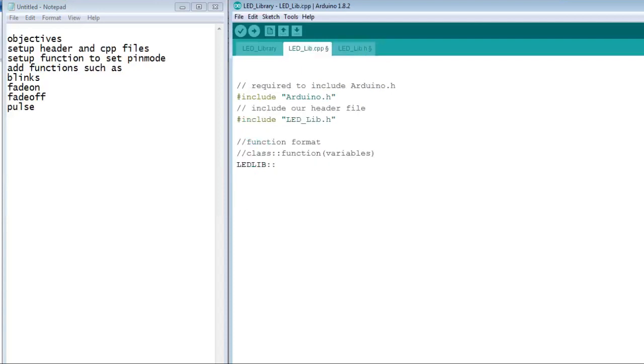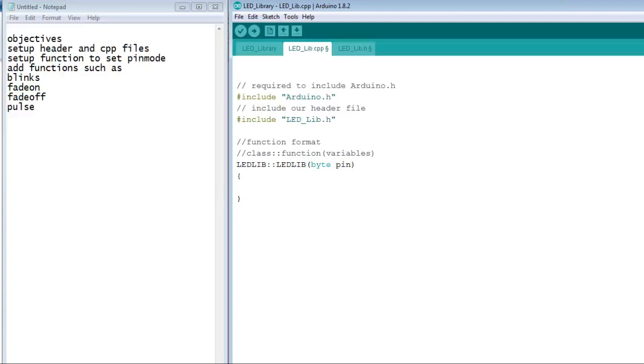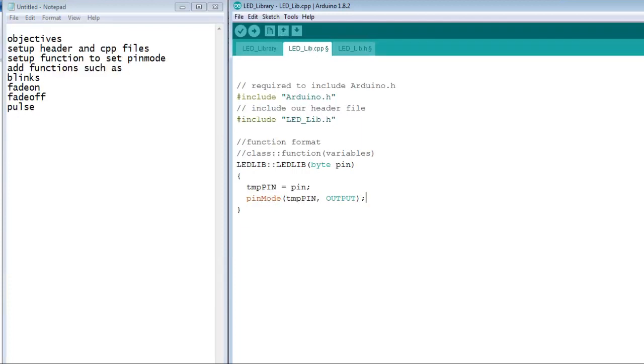So we need to type the class, two colons, the function, open bracket, close bracket. This function will be the construct. This is the function that is executed when an instance of the class is created. We will need to save the pin to a variable. I use the private variable tmppin and then set the pin mode to output.